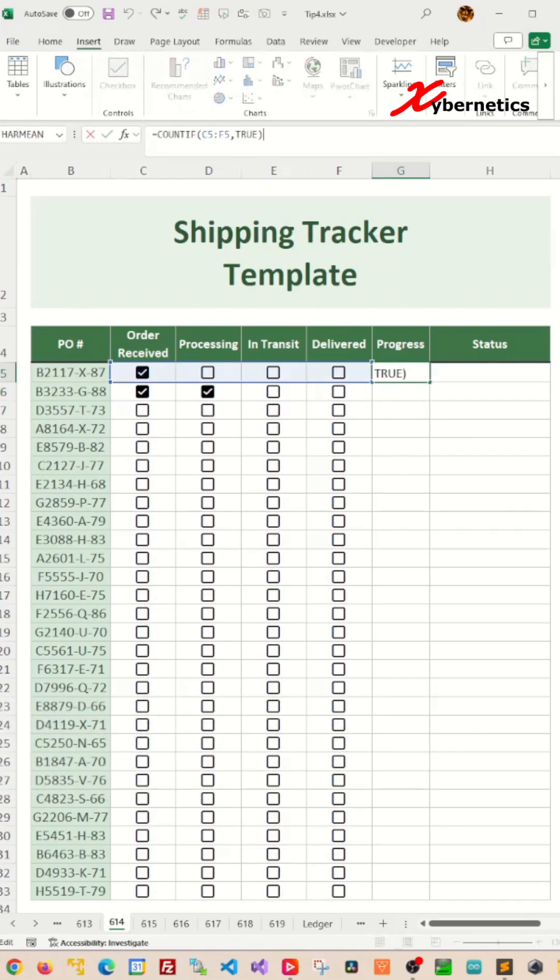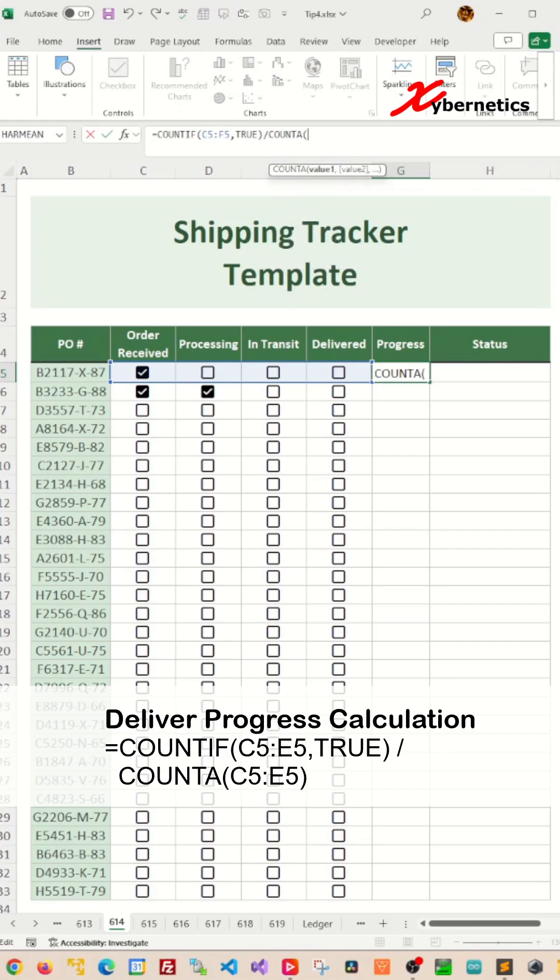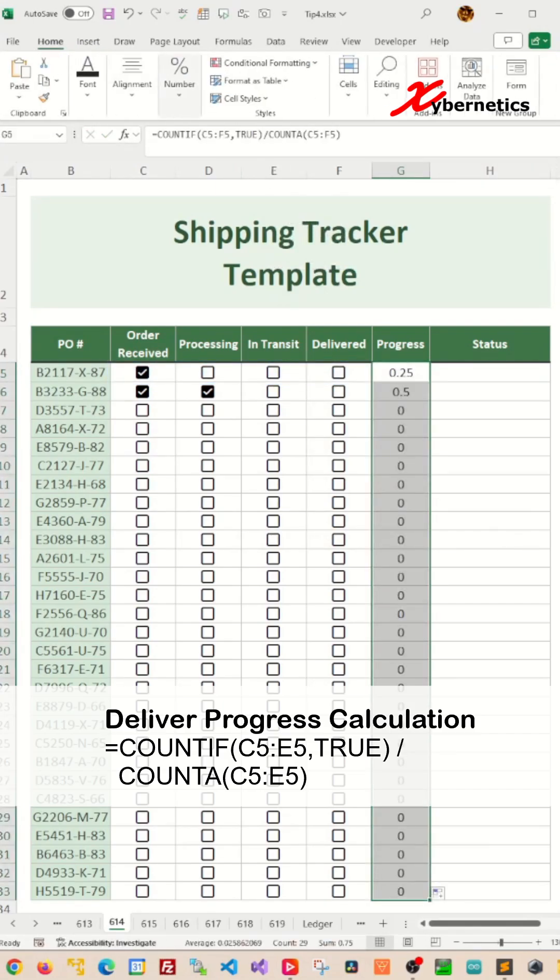To display the percentage, we divide by total number of checkboxes using COUNTIF function and format the cell as percentage.